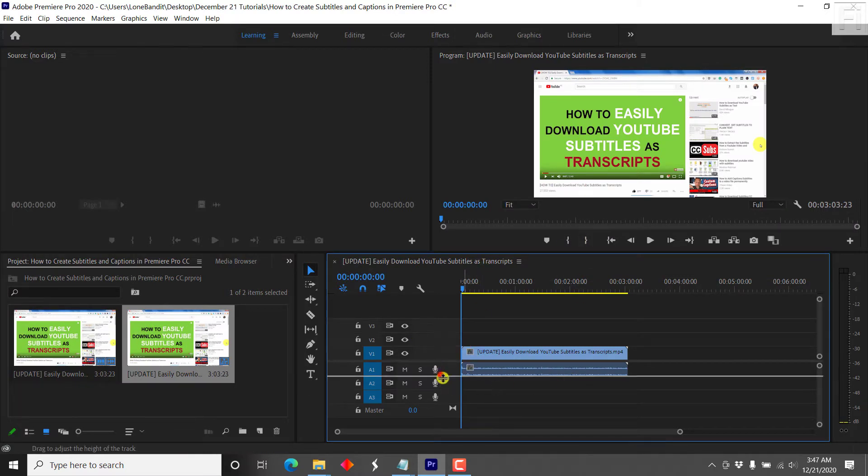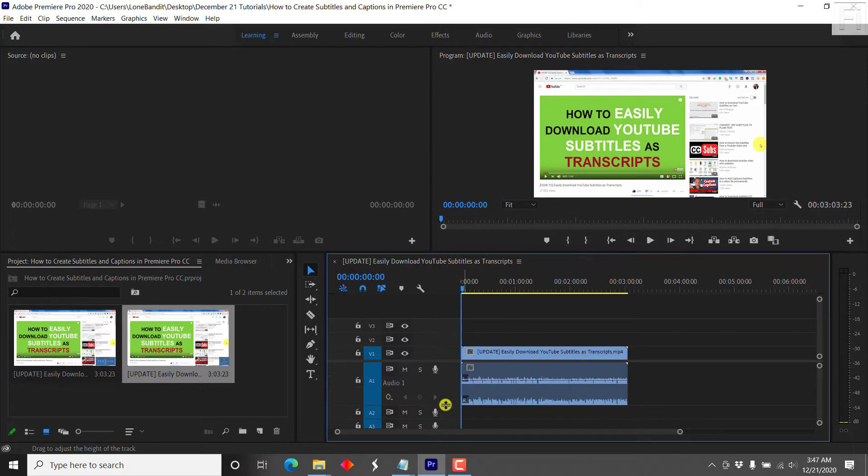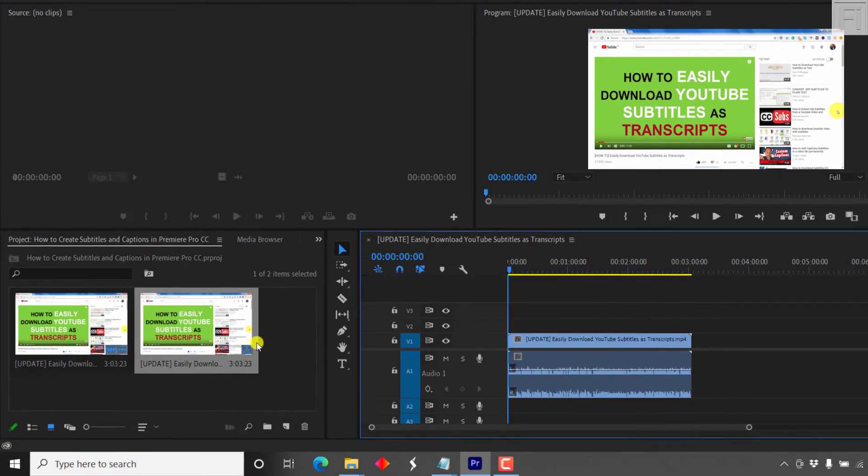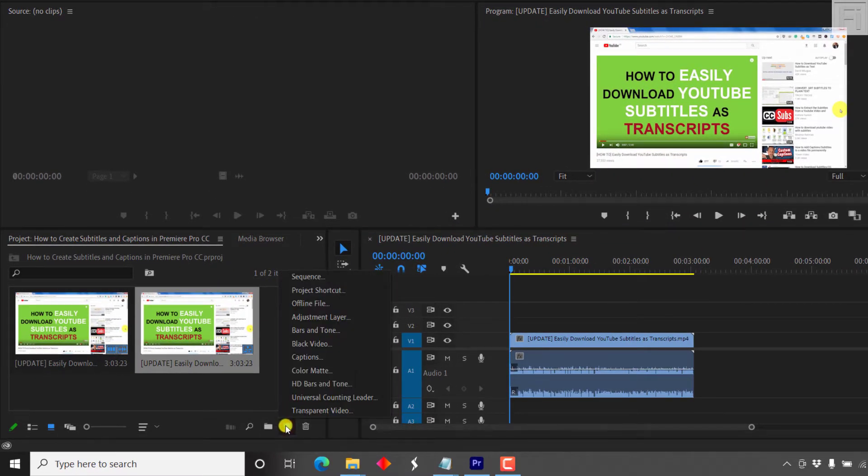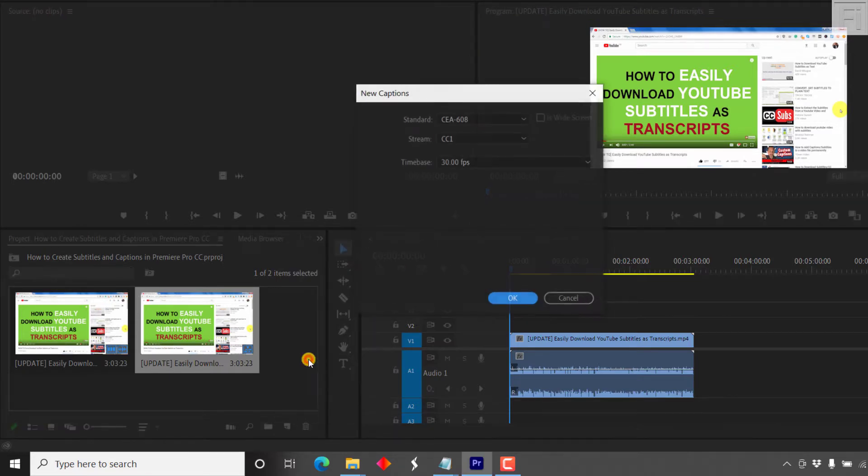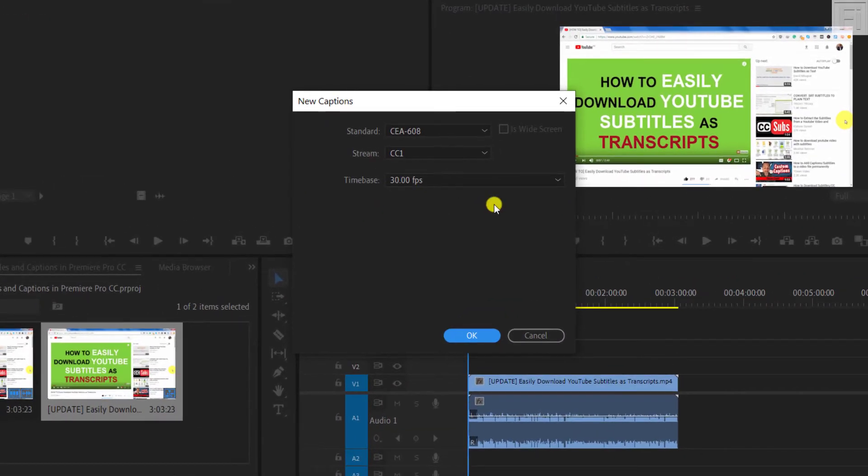So we can just expand our audio because audio is very important when it comes to creating subtitles. Next, we'll need to create a new item, just click on this option here. Click on captions. And then you have a bunch of options to choose from.